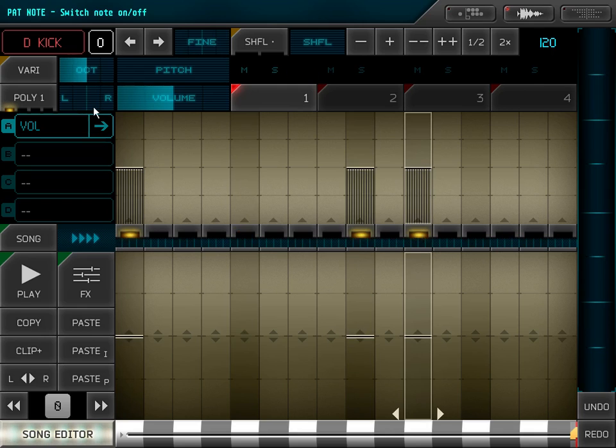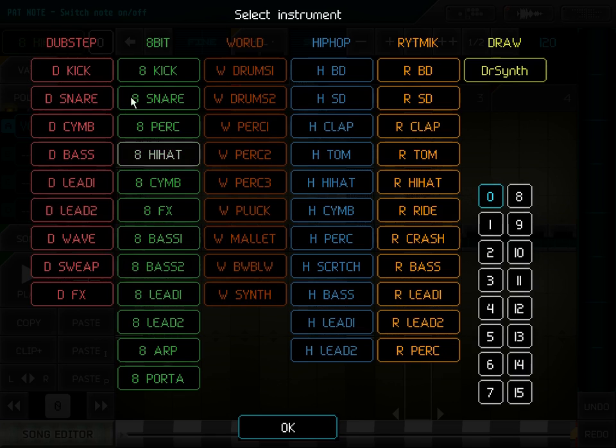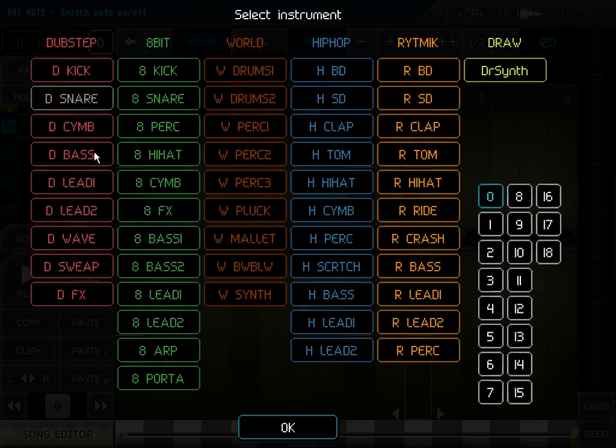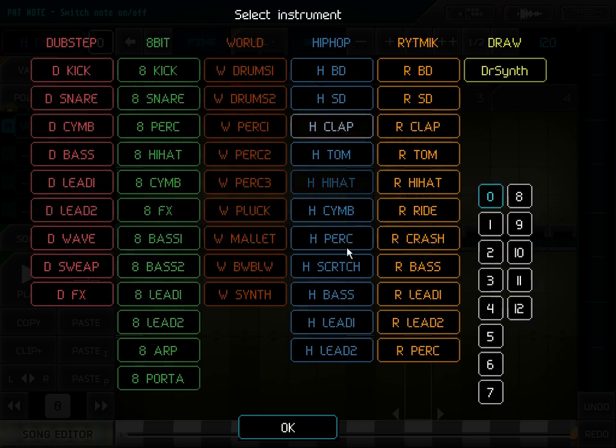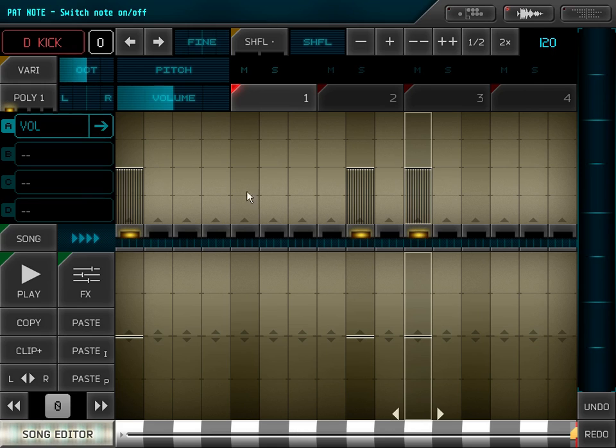I can choose the sound of the instrument. The samples are stored in several categories and each category has several samples. Here I choose a simple kick drum.